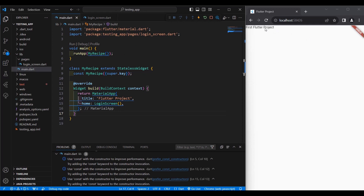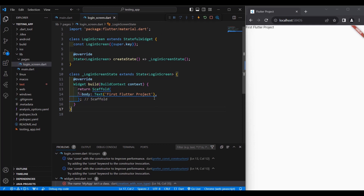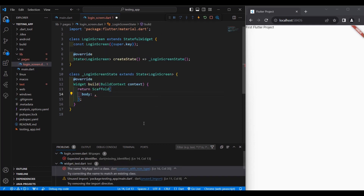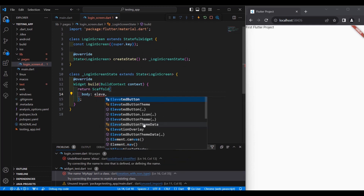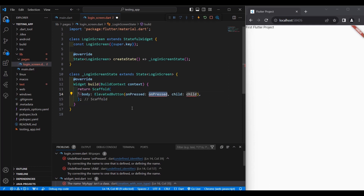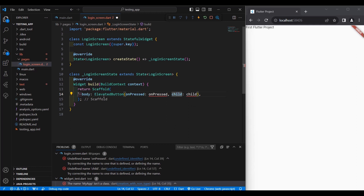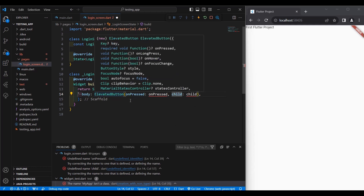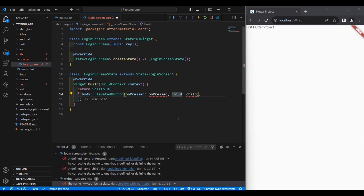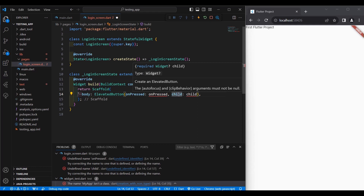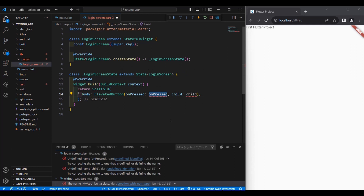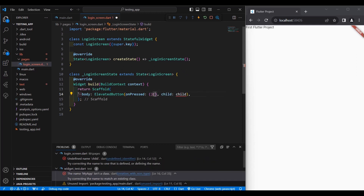We have 'First Flutter Project' displayed. But what if we want to add a button? Remove the Text widget and add an ElevatedButton. Select the widget that has parentheses. Now this ElevatedButton has a property of onPressed and a child. Child means we can add one widget under it, but if the property is children, we can add one or more widgets.